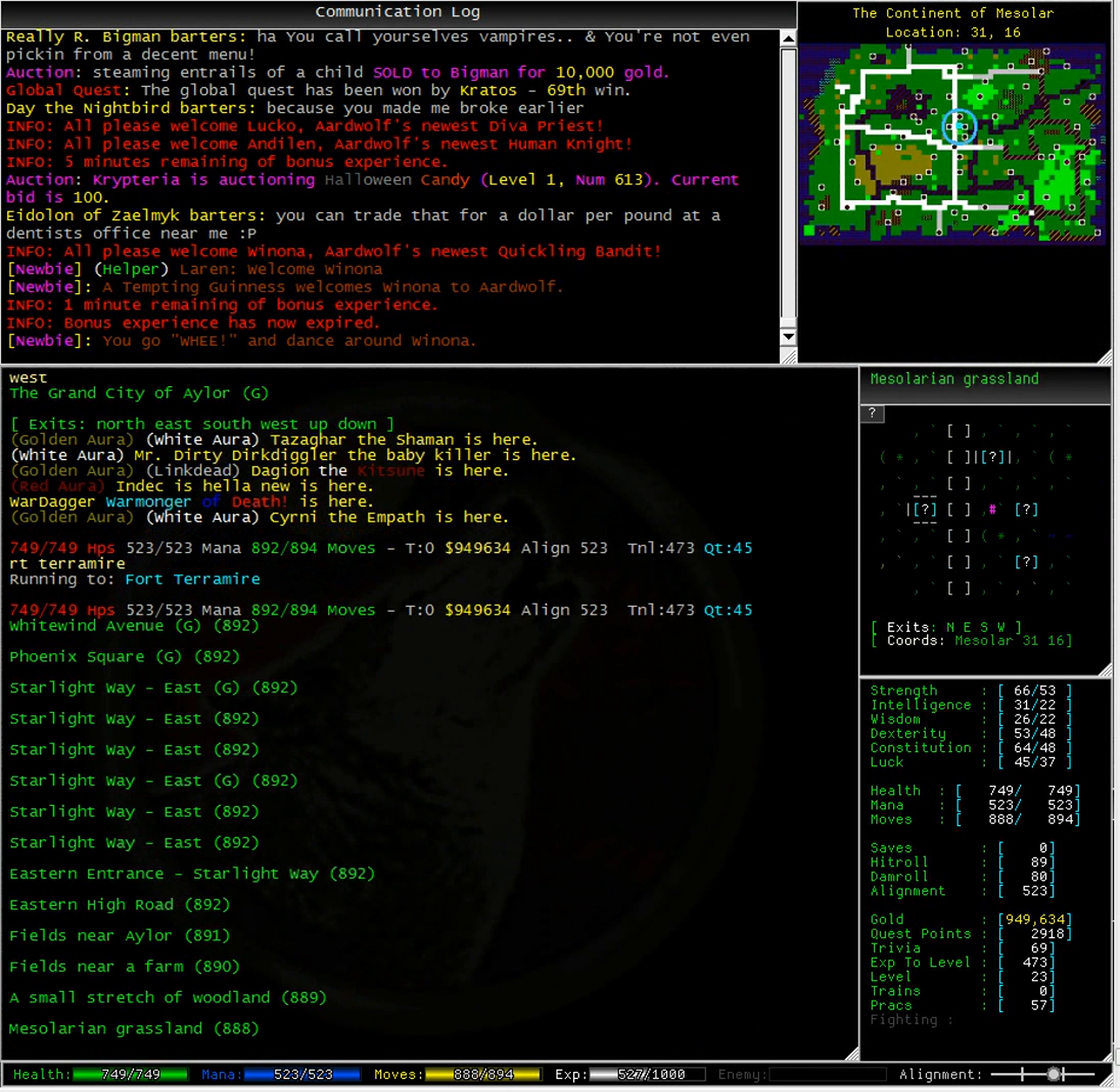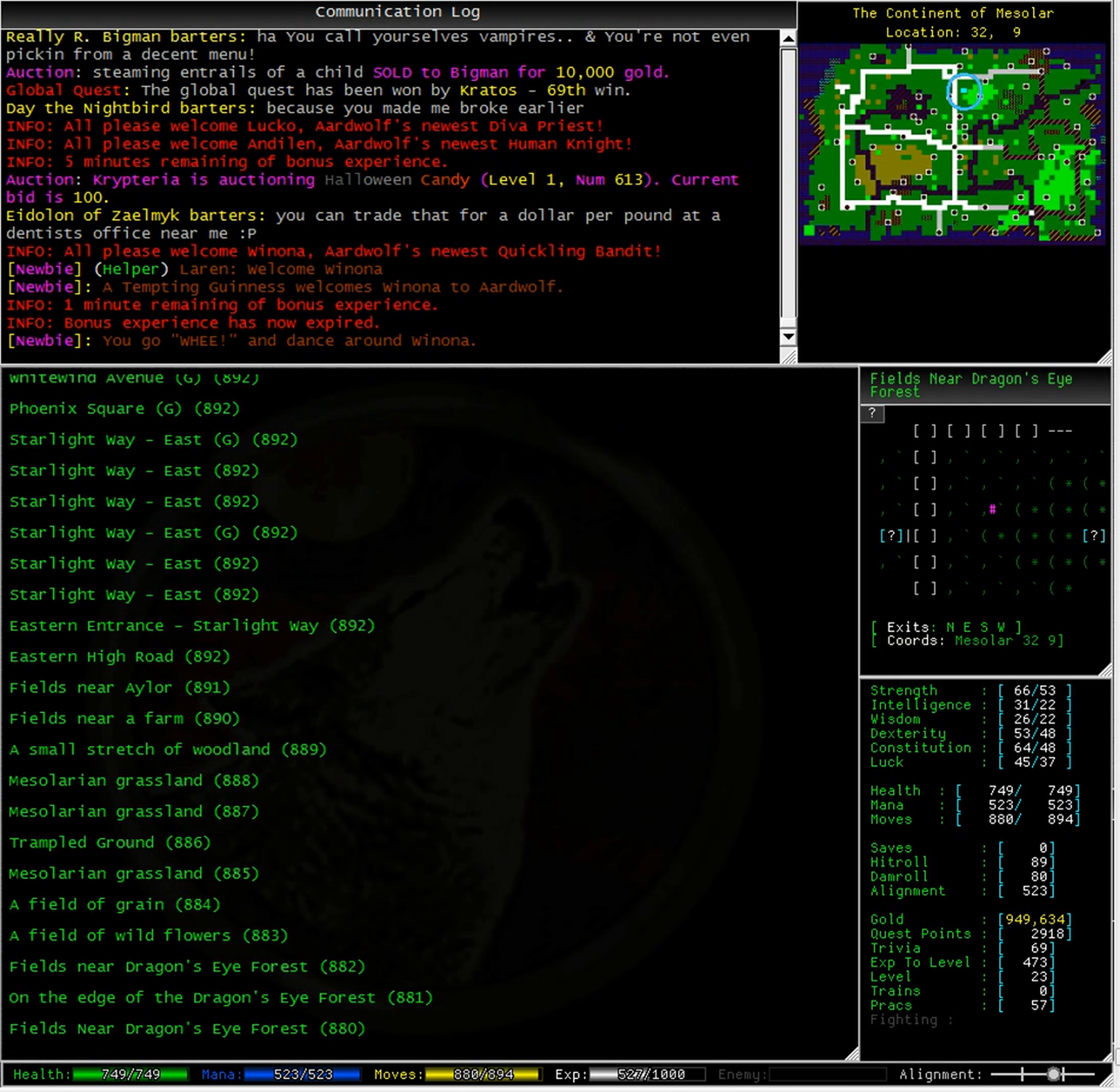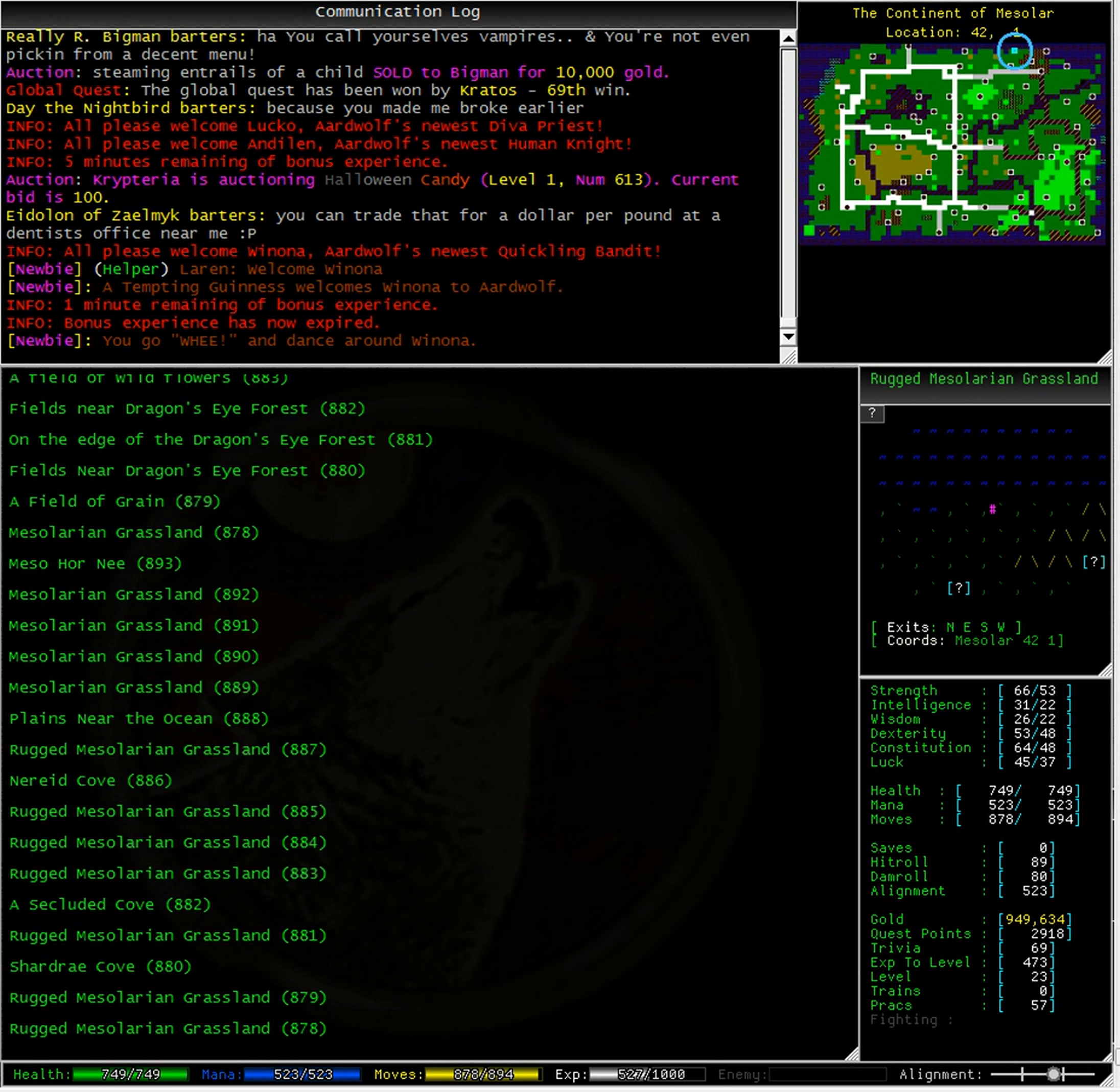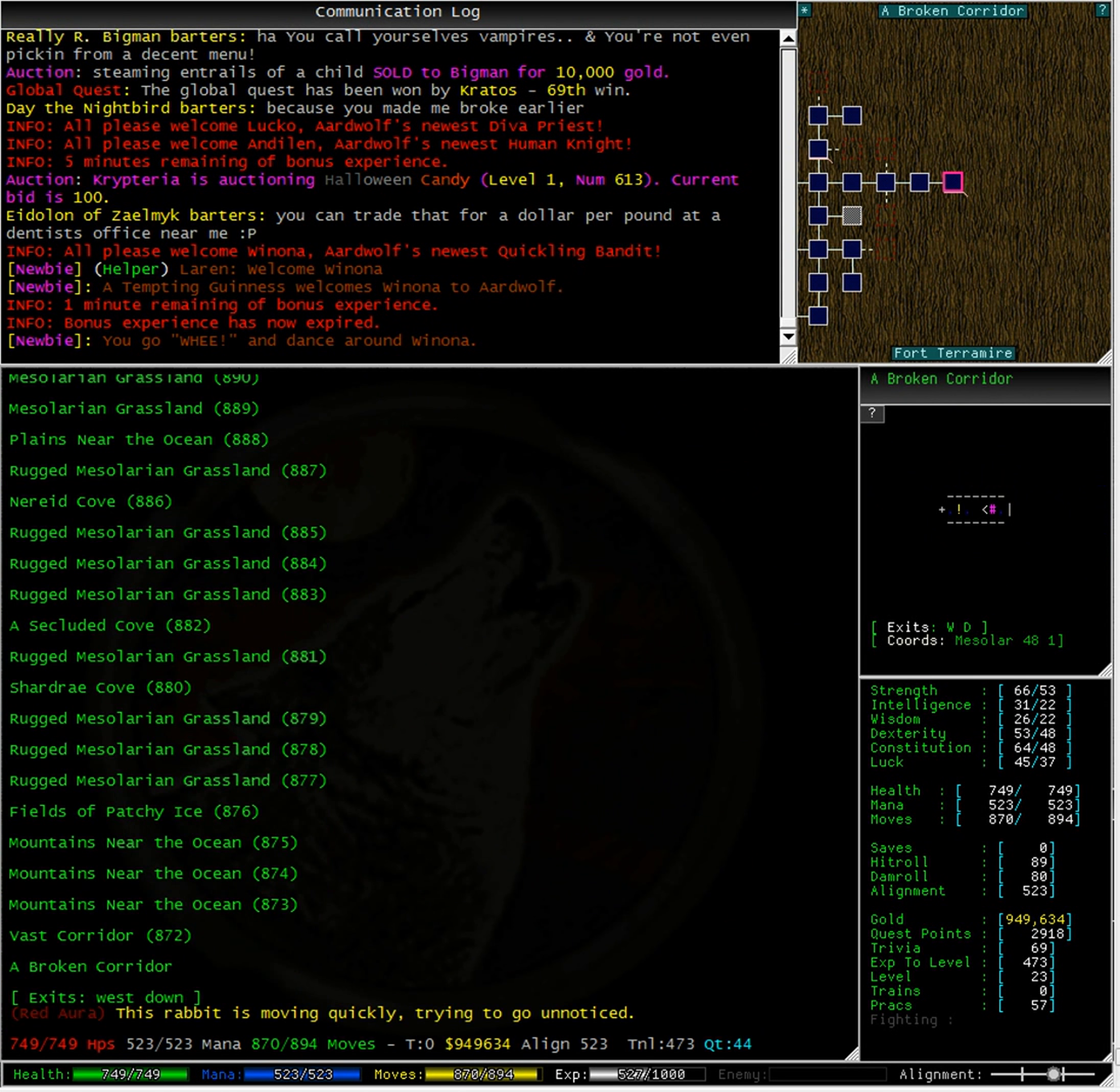We can run to Terremire right from Recall. And here we are.